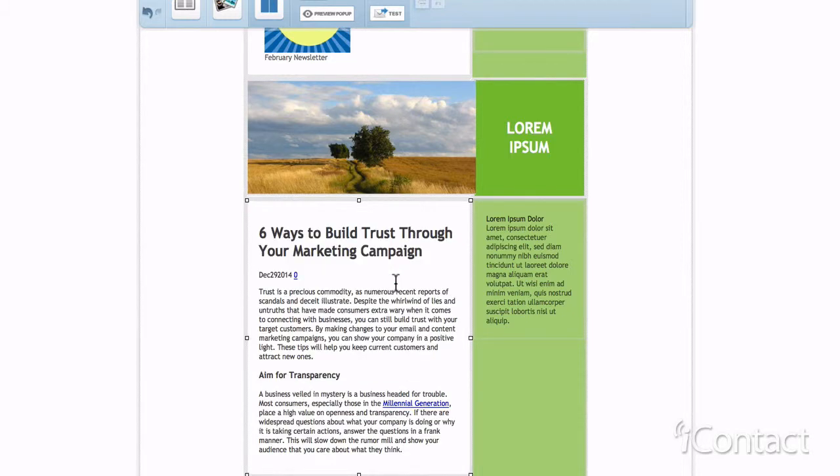As you can see, there are formatting issues in the message after pasting in the text directly from a website.